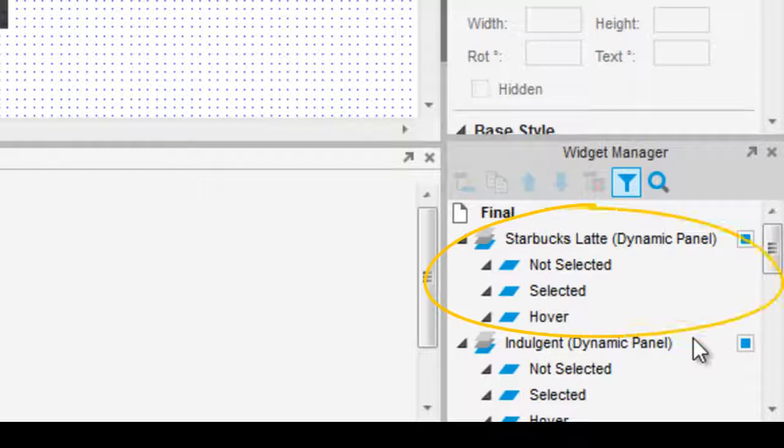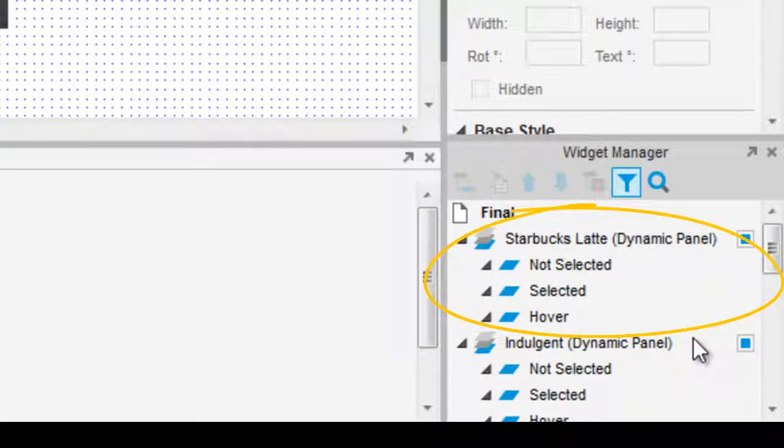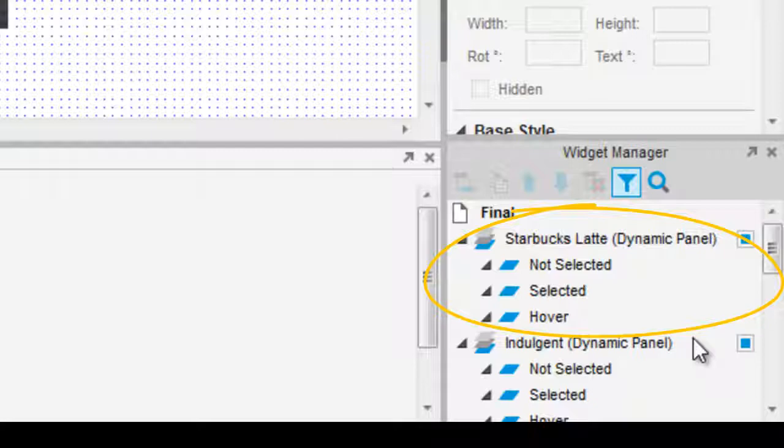What are dynamic panels? They are widgets that act like containers for other widgets, holding them in different states.